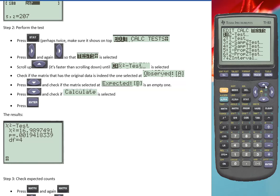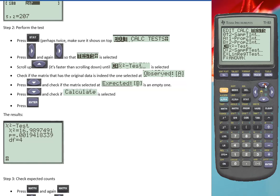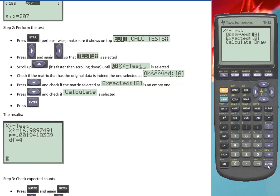Then scroll up, so that goes slightly faster. Go to this chi-square test. Press enter.